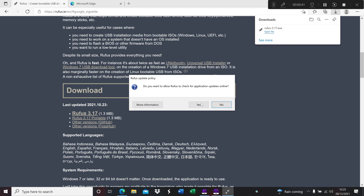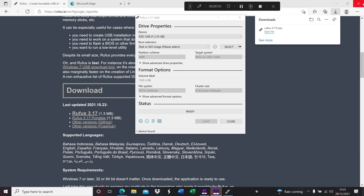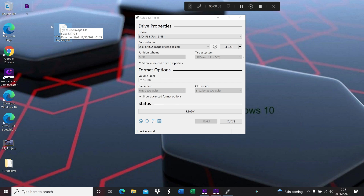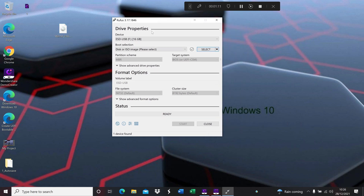So it will basically download and install the software. The software is already installed as you can see. I'm going to close the browser — I don't need that anymore. I already downloaded the Windows 10 software and I'm going to put the link in the description so you can click and download it. Once you download it, put it on the desktop, then come back to the software itself.